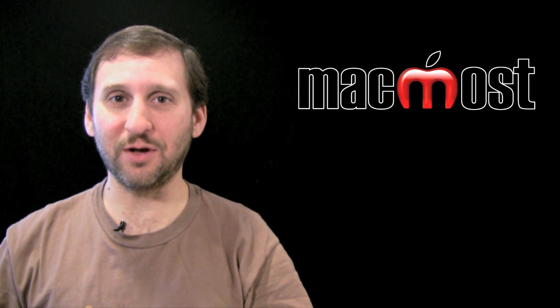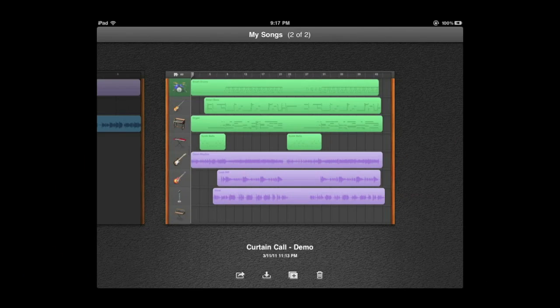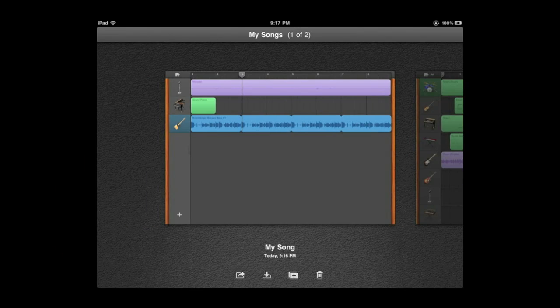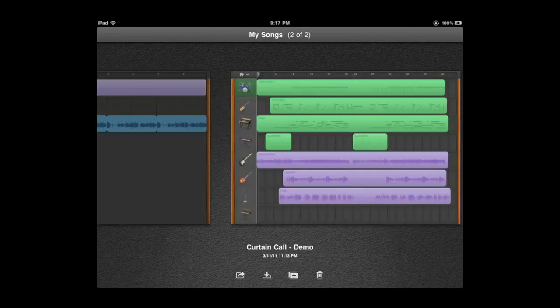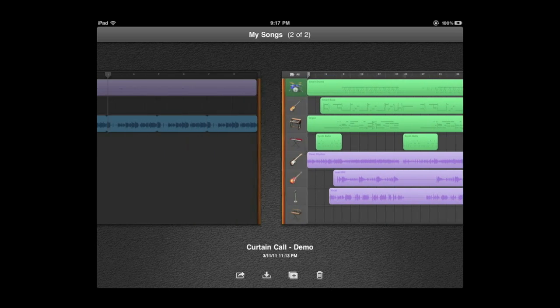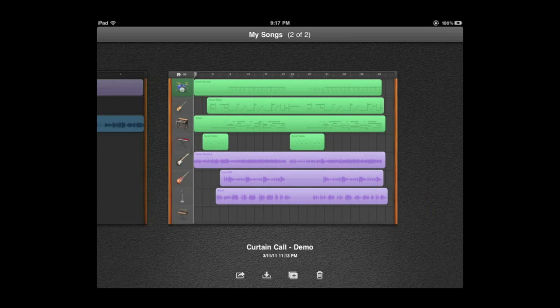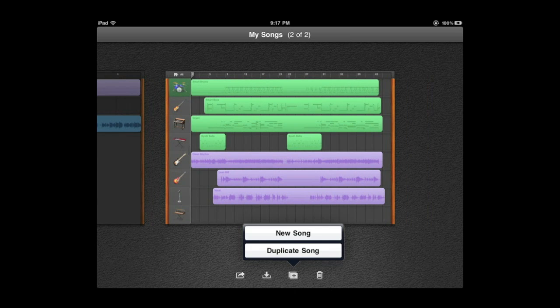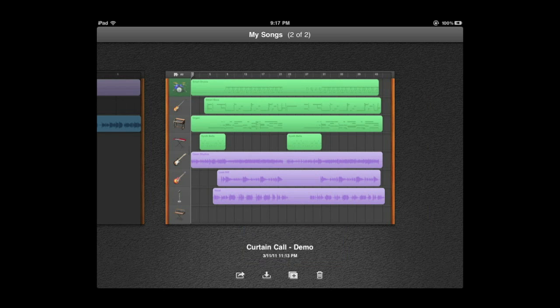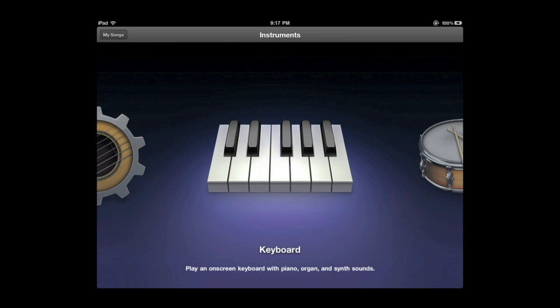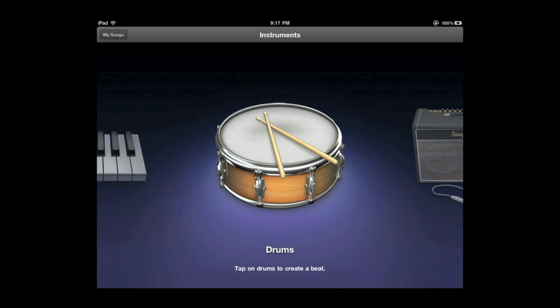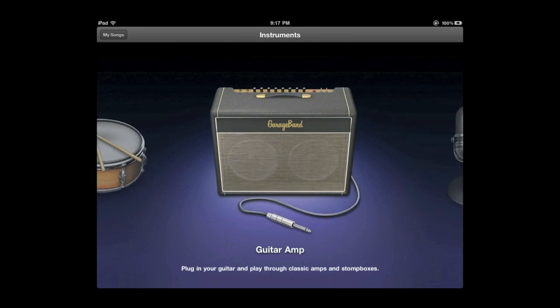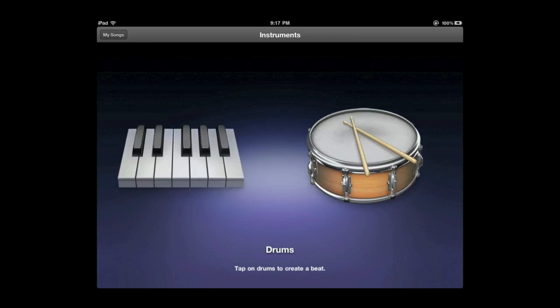Let's take a look. So when you first run GarageBand, you get something kind of like the iWork apps where you can flip through the different documents that you have. To create a new one, press the plus button at the bottom. Create a new song. It is going to take you right to the instruments. So you have to start a new song by selecting an instrument.